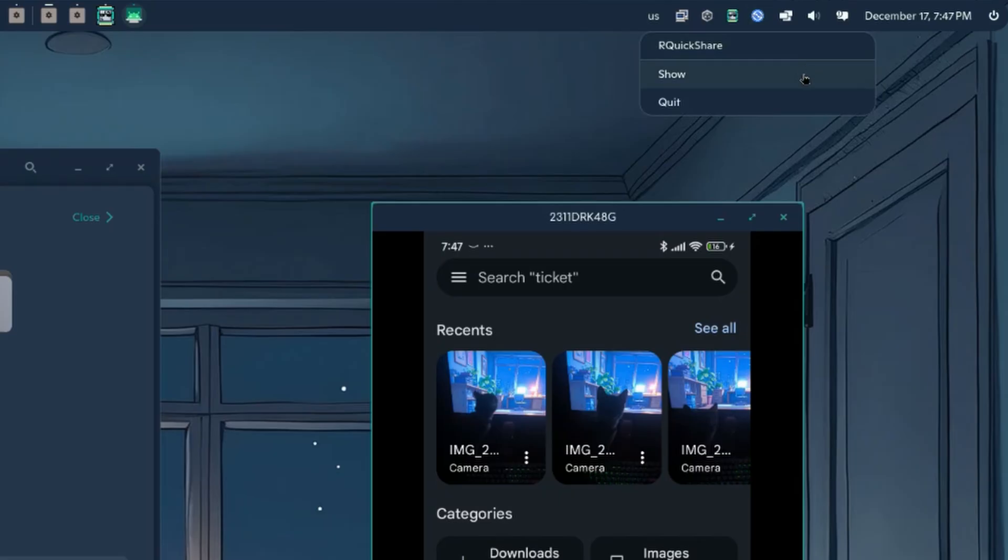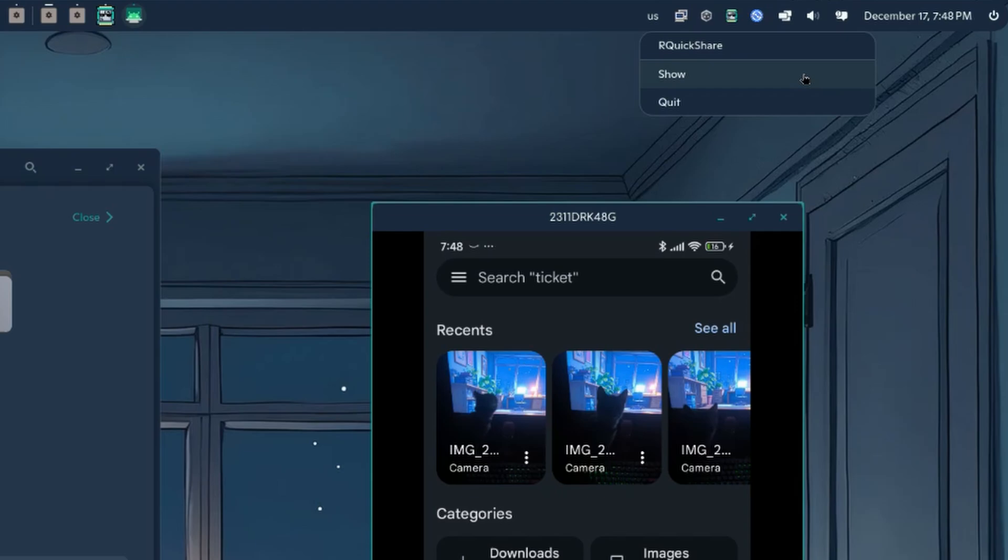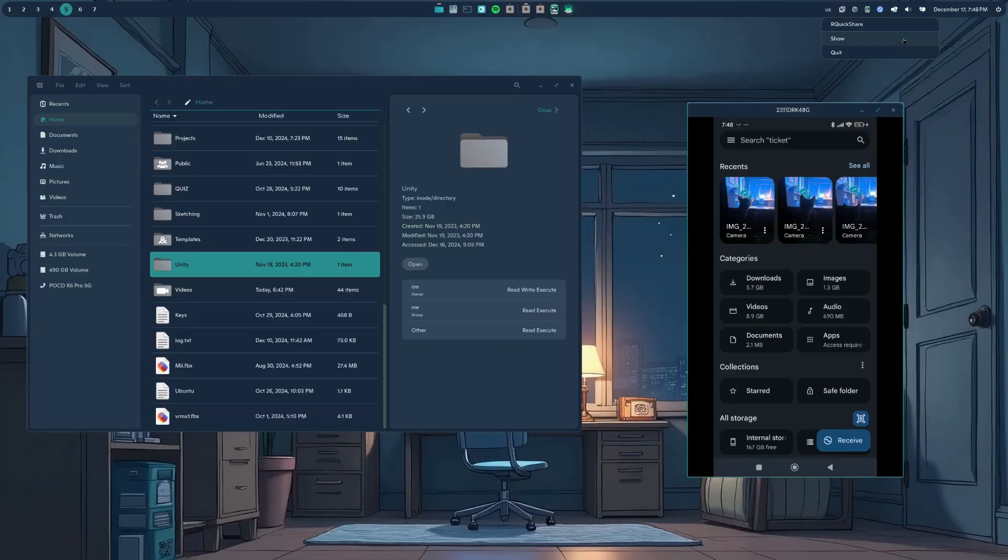because it doesn't feel right to always see something you will rarely use, but also, something that was supposed to be an integrated service of the system, but instead, you have an out-of-place tray indicator.